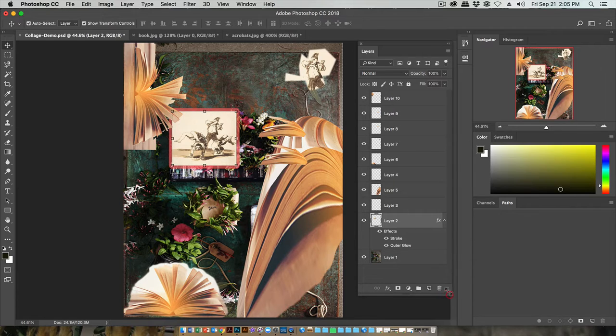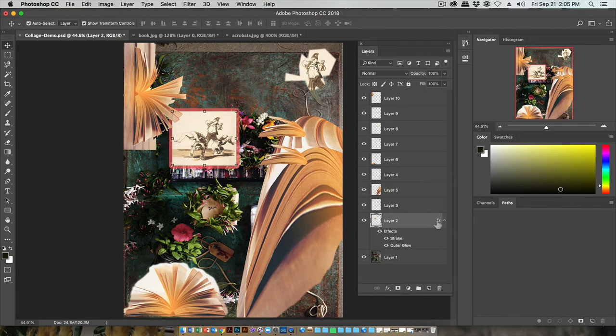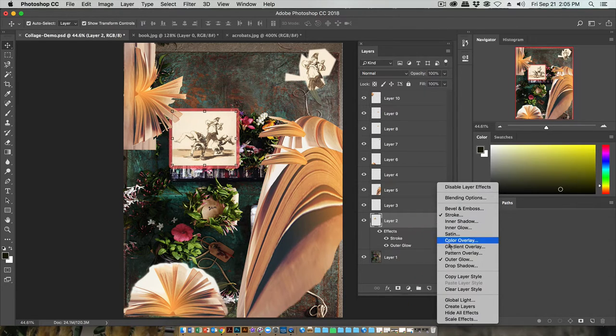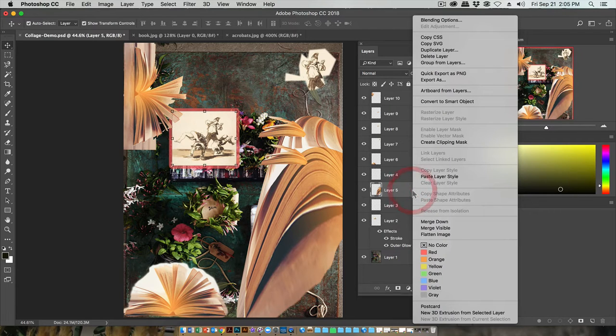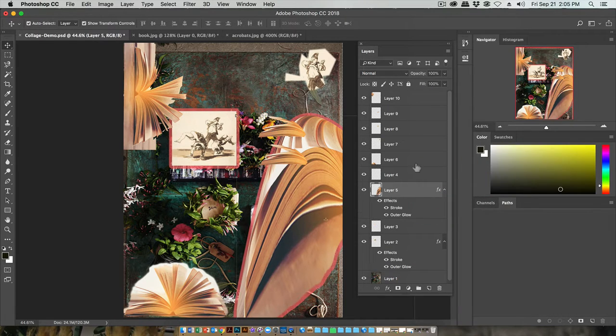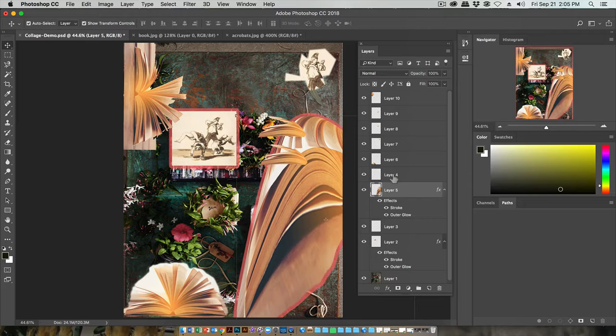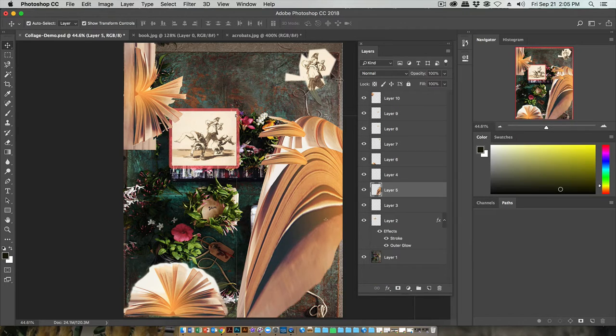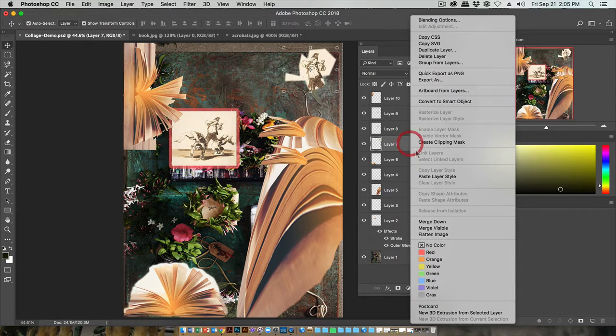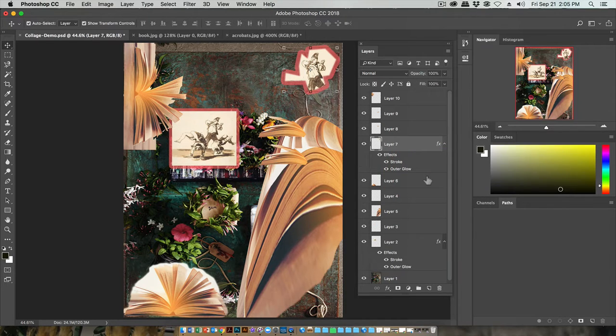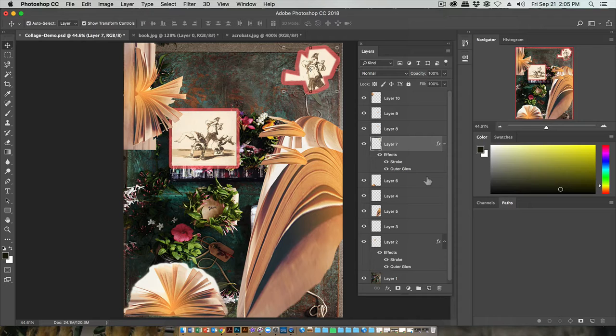If you want to apply the same effect to multiple layers, you can right click on that effect, choose copy layer style, and then right click on any other layer and paste that layer style to it. I think I want my other little acrobat guy to have the same layer style as that one. You can do some things to bring different imagery together and make them look more consistent.